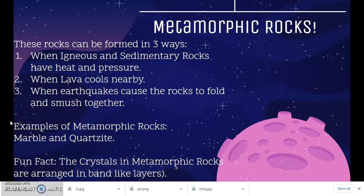Fun fact! The crystals in metamorphic rocks are arranged in band-like layers. So if you ever come across a metamorphic rock, you will be able to clearly see that the crystals in it are formed in band-like layers.